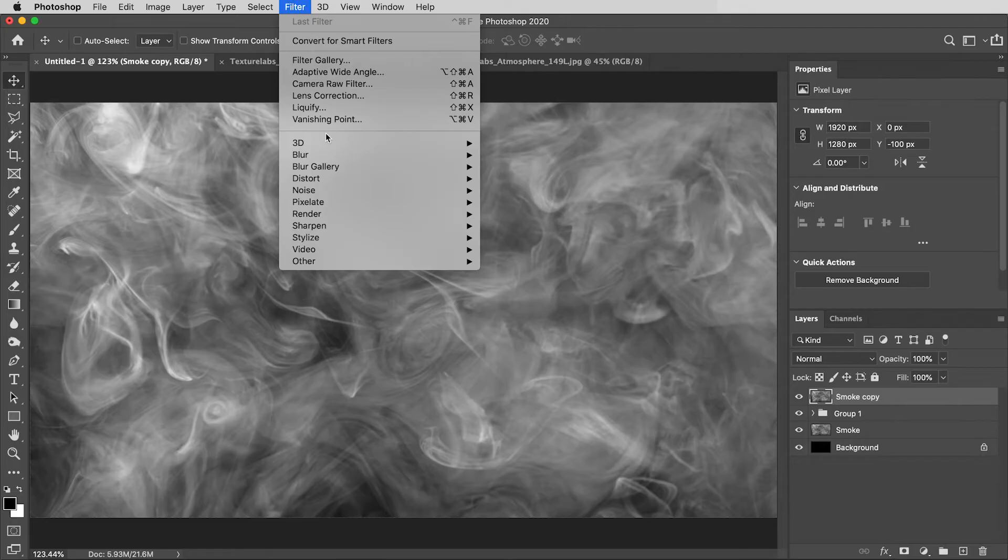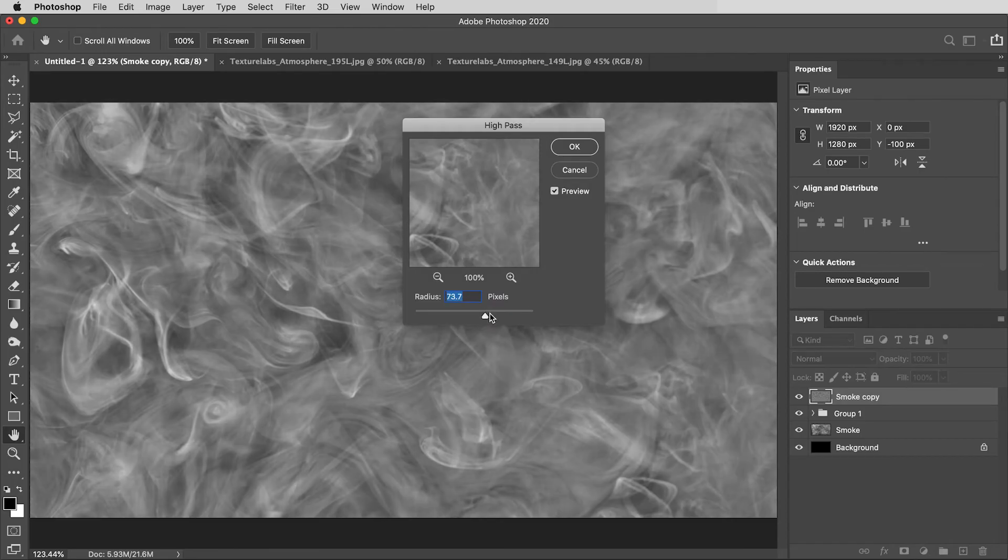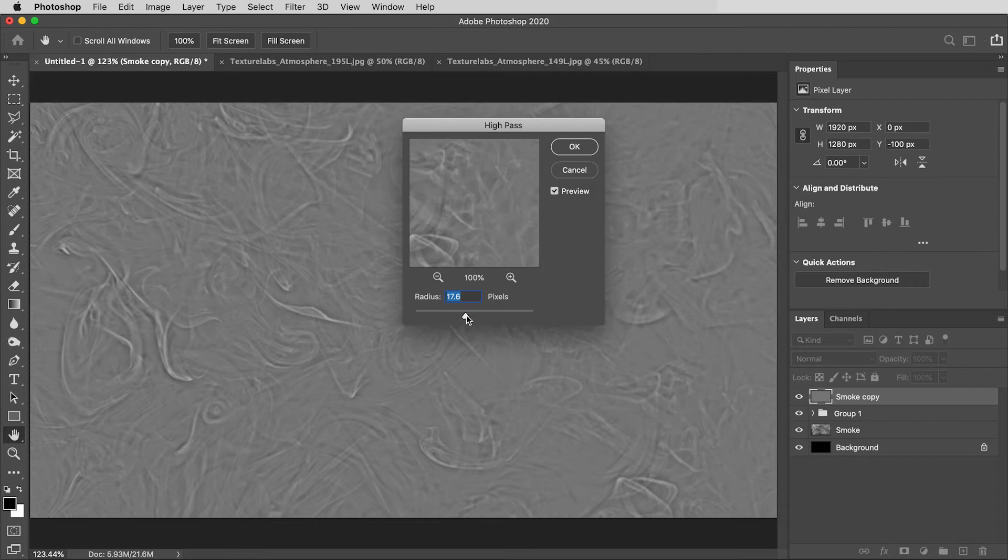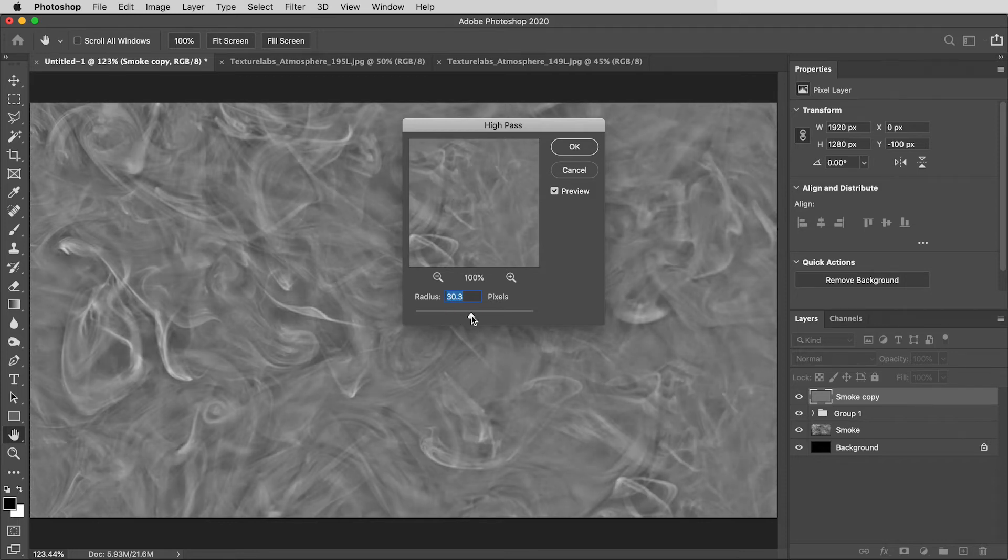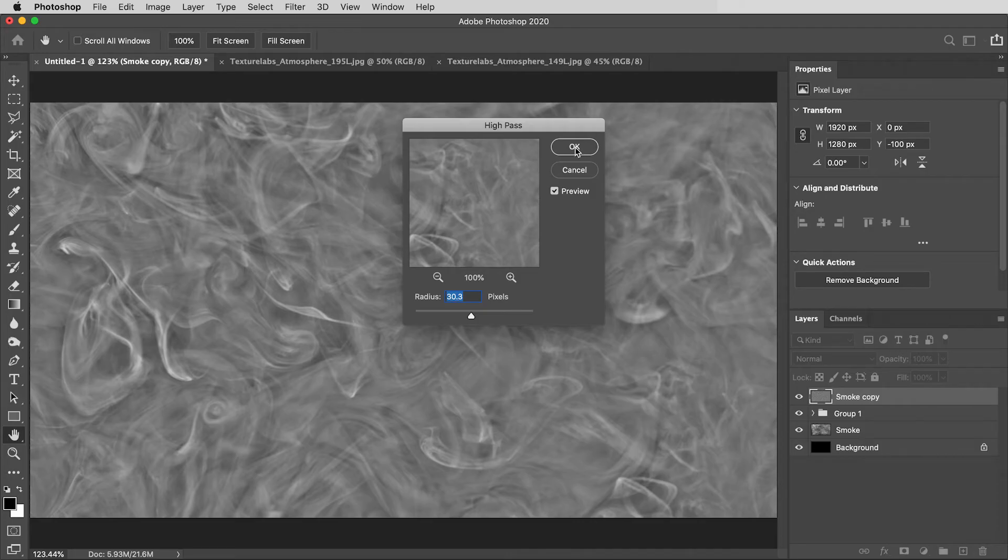It's all the way down in Filter, Other, and it's this one called High Pass. And this can be a really useful filter. With it, you can eliminate the big variations in dark and light across an entire image, and just focus in on the smaller details. So, if I set this to about 30, that leaves me with these nice swirls, but they're very evenly distributed across this texture. So, OK.